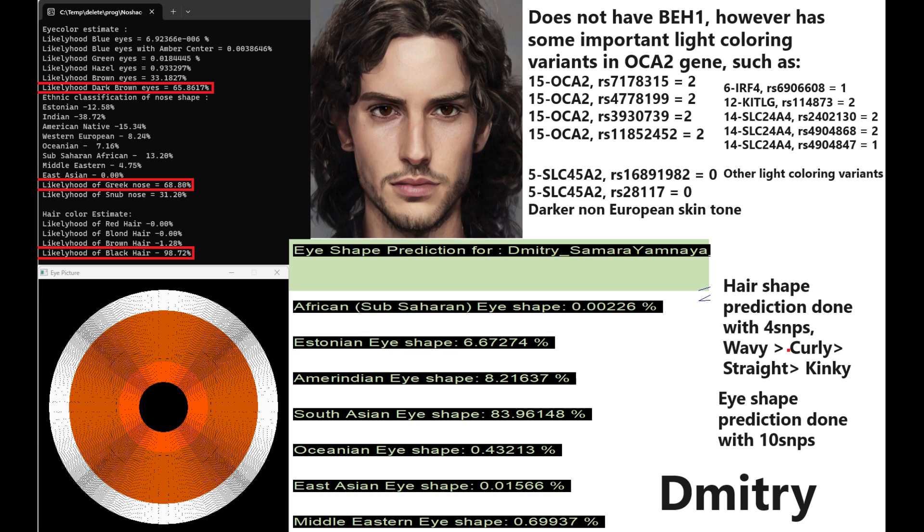Maina Shakot takes all of this that you see in the screen and more into account when it gives this prediction out. He does not have derived variants in SLC 45A2, so he's got darker non-European skin tone. However, if you look at his genotype in IRF4 and Keto G, he probably does not have brown skin. He probably has like olive or kind of Mediterranean complexion in terms of pigmentation. For my eye shape predictor tool, it's actually predicting him to have a South Asian eye shape. And for my hair shape predictor tool, he's predicted to have wavy hair. However, this may not be a very reliable prediction as it was only done with four SNPs.